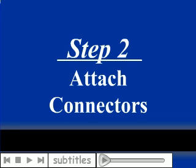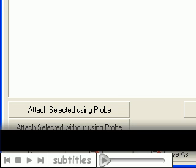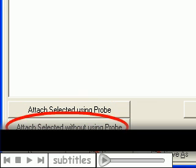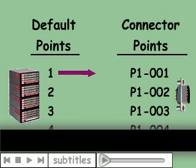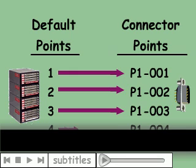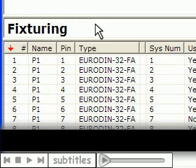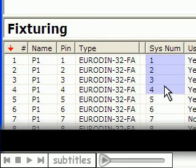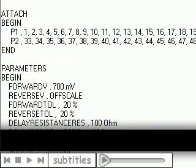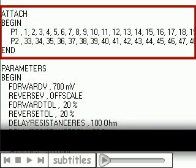Next, you attach the connectors to the tester either using the probe or with our Fast Attach process. Attaching connectors is our way of mapping the tester's default points to your defined connector pins. This list appears in test reports and in the fixturing section of a test program when viewed in a text editor.